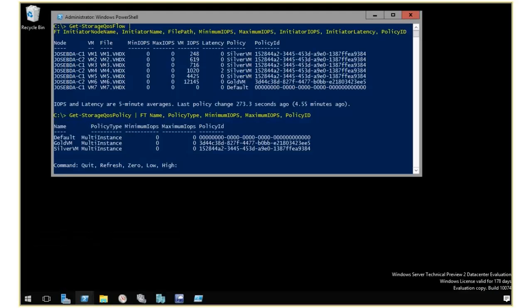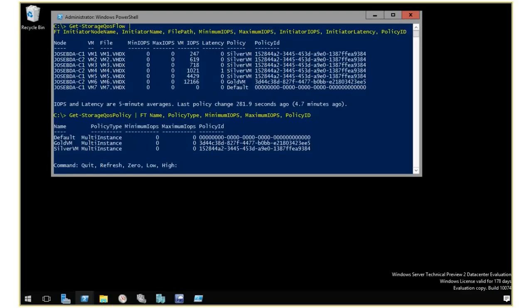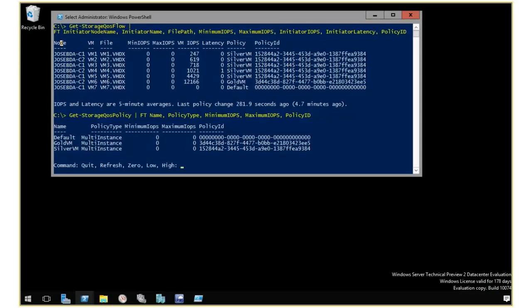And I'm gonna bring up a little script that I have created here that's running. I'll click to refresh. What this is showing me is that I have a number of VMs. This is basically doing a get storage Quas flow, but I did some formatting to make it look prettier. So I have the node, I have the VM, the file name,